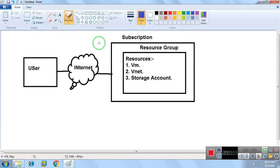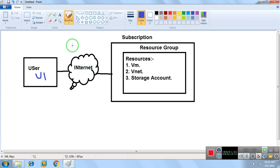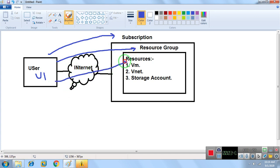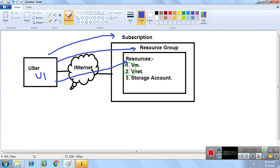When user one tries to access resources, it depends on which level you provide the access. You can give permission at the subscription level — which grants access to all resources — at a particular resource group level, or at a particular individual resource level. For example, you can grant access only to a specific VM, not to other resources.